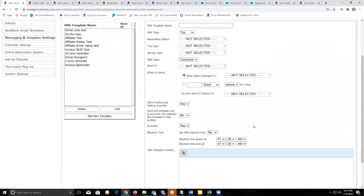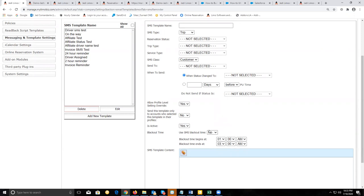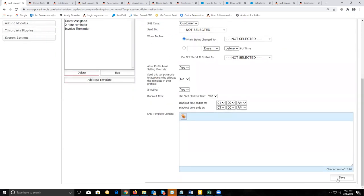The only other difference with texting is that there are going to be blackout times that you can set. So if you don't want to send a text at a certain time of the day or night — for example, between 1 a.m. and 3 a.m. — you can set the blackout time to yes, and whatever message you set that on will not be sent during that time range.